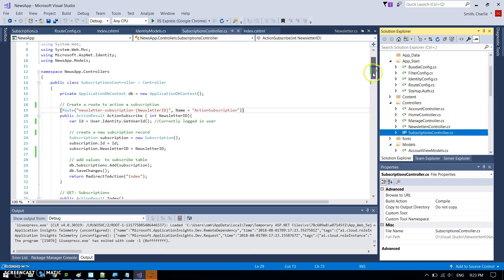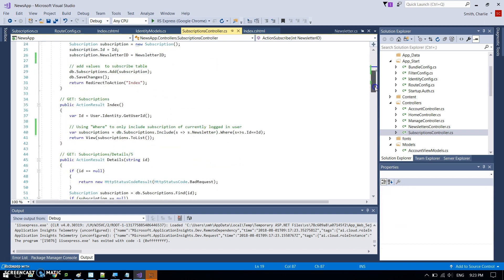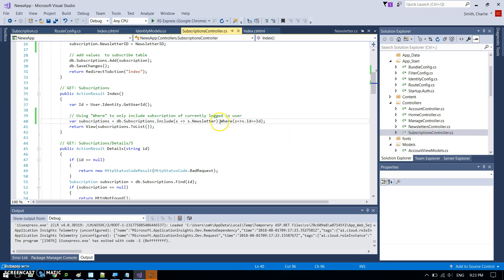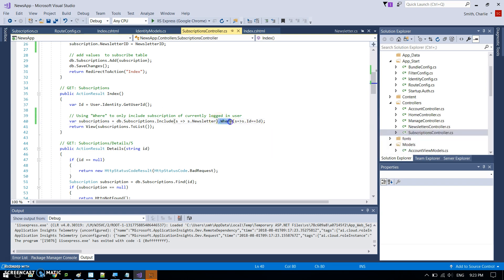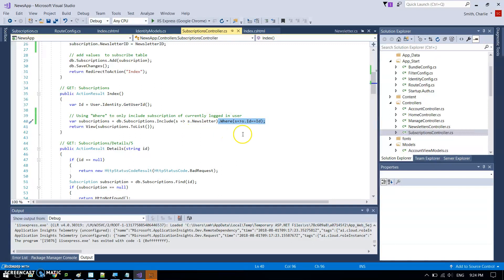Action result index. This line here has got this included on the end, and this basically says for the subscriptions that we're looking at, for that particular newsletter, only look for the ones where the subscription ID matches the ID of the currently logged in user.